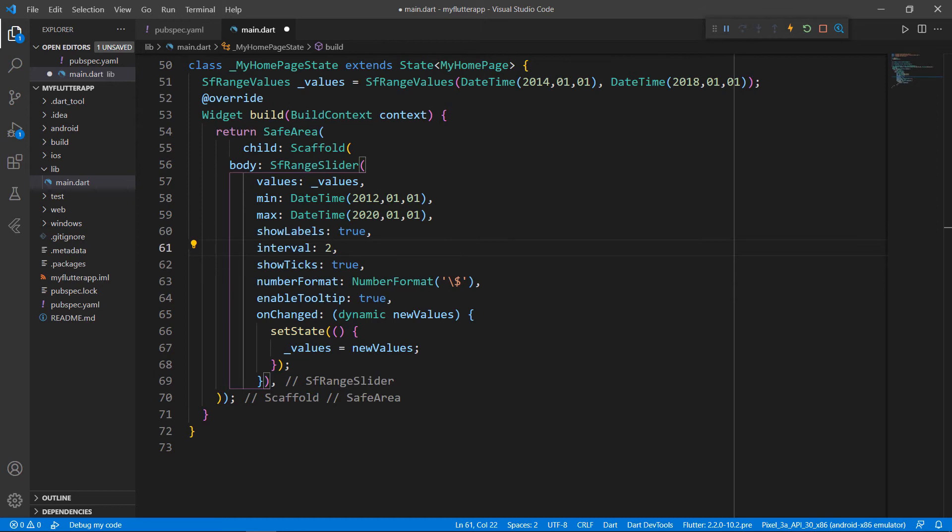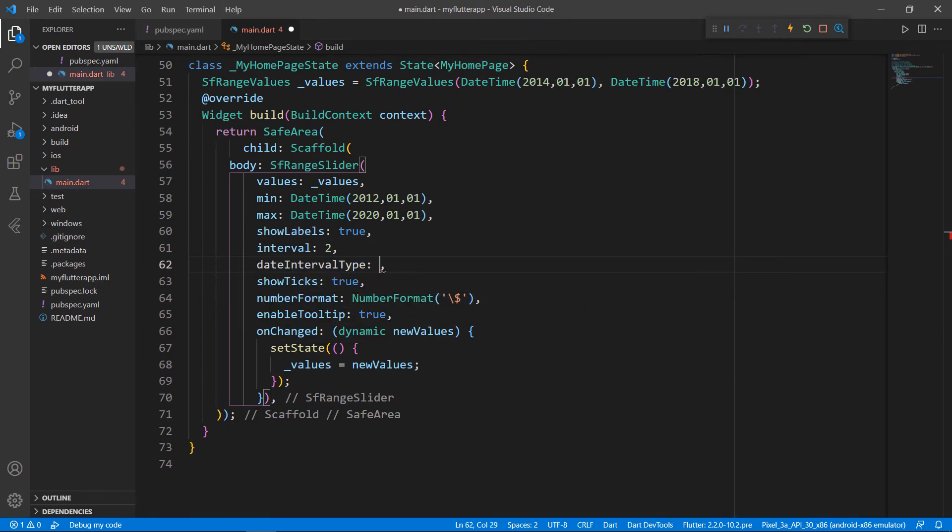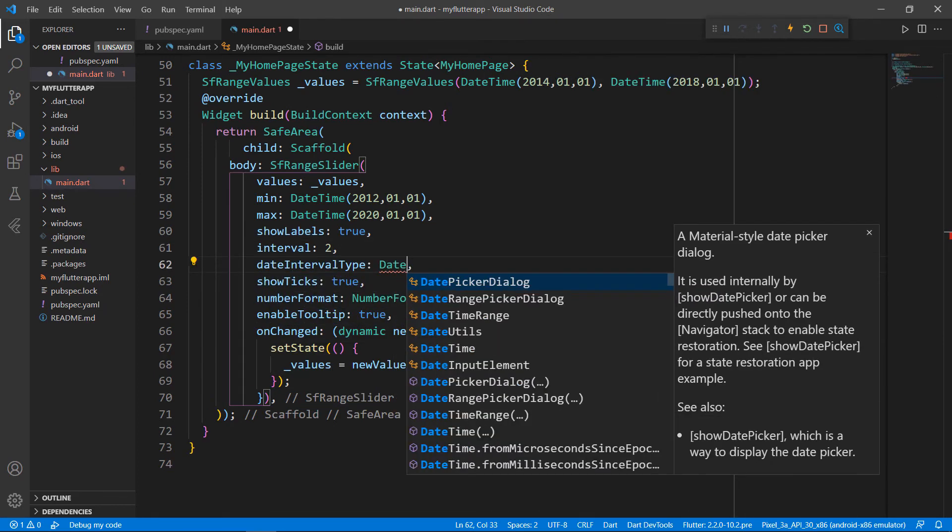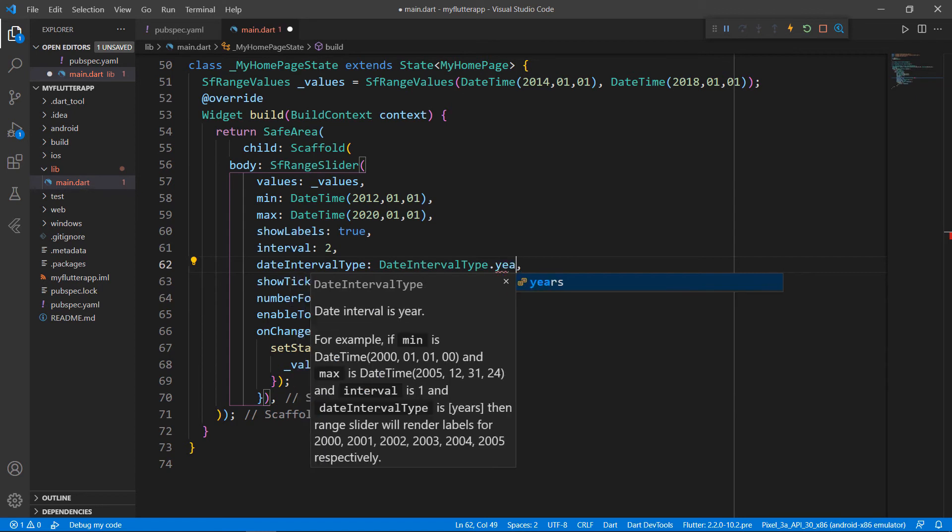Next, I need to set the date interval type for the Range Slider. I can set the date interval type as days, hours, minutes, months, seconds, or years. I set it as years.